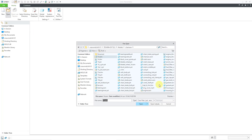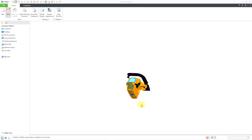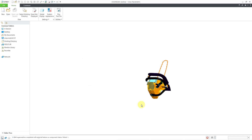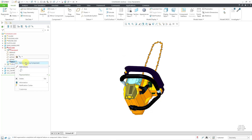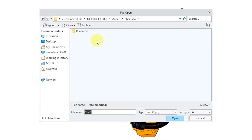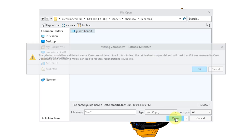And in the folder, there's the chainsaw assembly. Let's hit the open button. And once again the component is missing. Let's expand the subassembly, then I can right click and choose Retrieve Missing Component. Let me go to the subfolder — here is the part that was renamed. I will choose the open button.